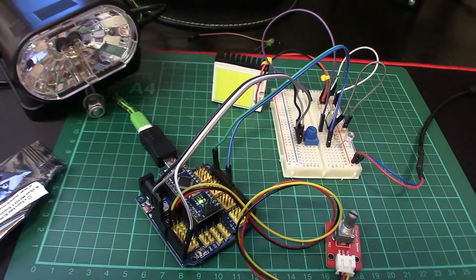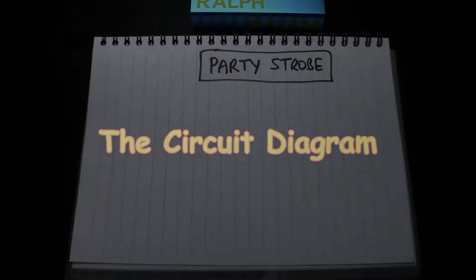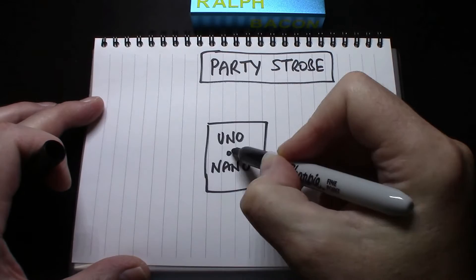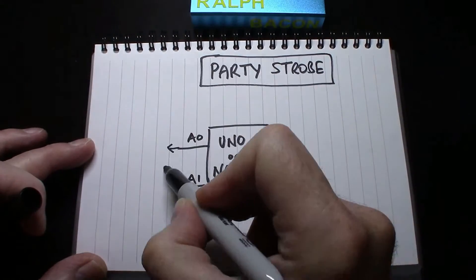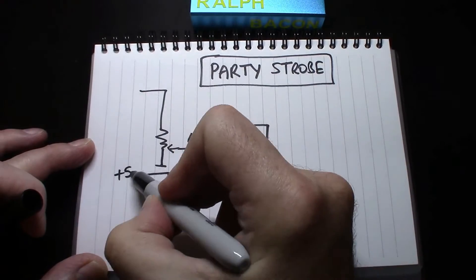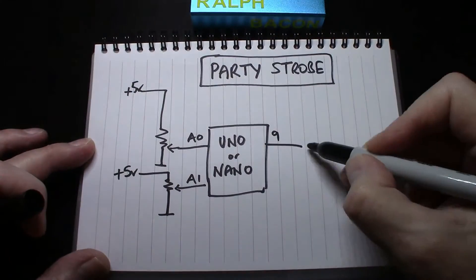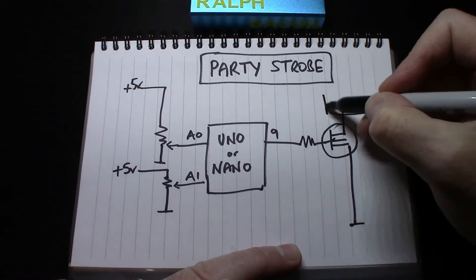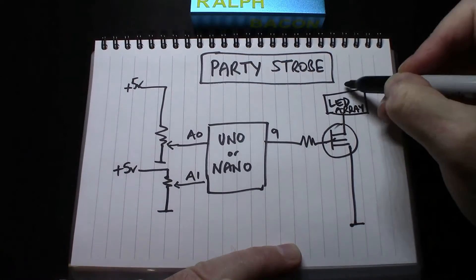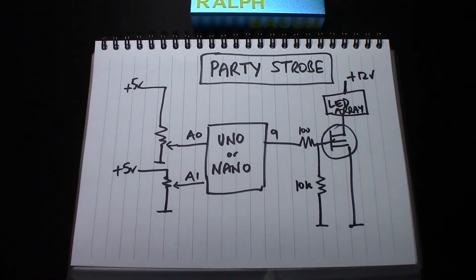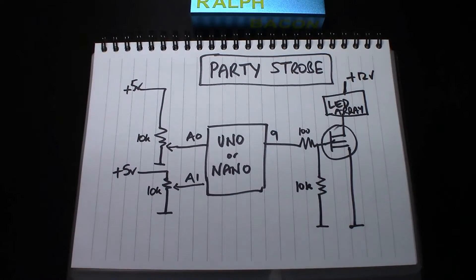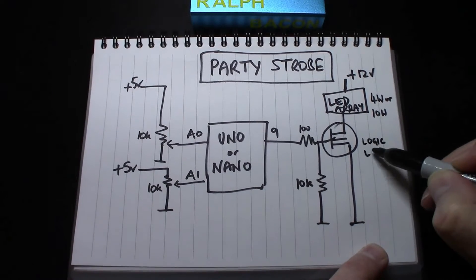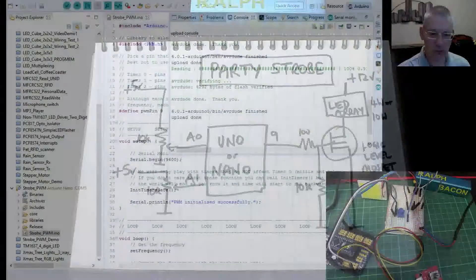Let's have a quick look at the circuit diagram. Simple though it is, we have our Arduino Nano. We're using two analog inputs, both connected to 10k resistors reading zero to five volts. The output PWM pin is on pin nine going into a MOSFET. Remember it's a logic level MOSFET connected to your LED array which is then connected to 12 volt. Just a 10k resistor there on the gate to bring it down to ground.